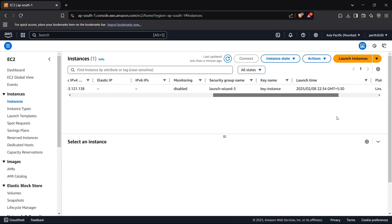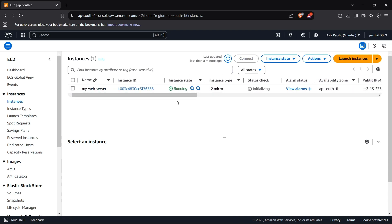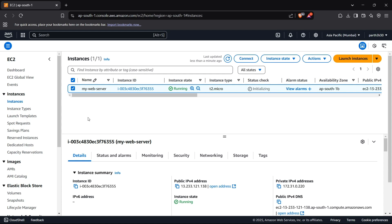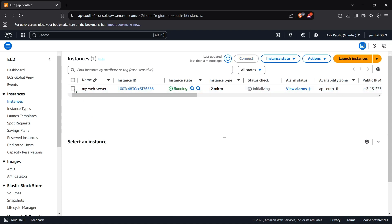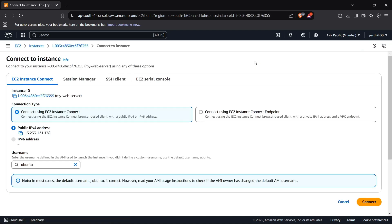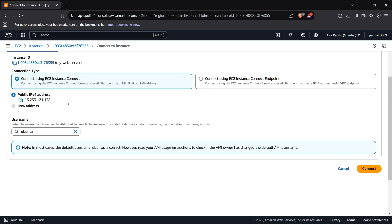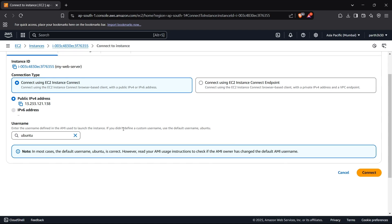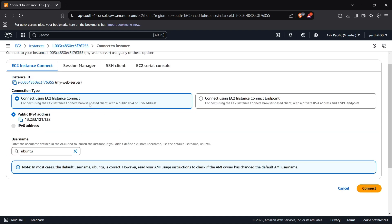Now I'll tell you how you can connect to this instance on your browser itself. First of all, just select this instance and now click on Connect. Then you can connect it using EC2 Instance Connect right here. Now I can choose the username which is Ubuntu by default. I'll just use Ubuntu and I'll just use Connect using EC2 Instance Connect here which is already selected.